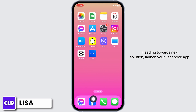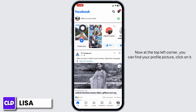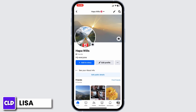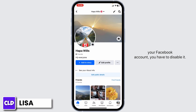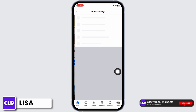Heading towards the next solution: launch your Facebook app and you'll land on the home page. At the top left corner, find your profile picture and click on it. You'll land on your profile page. If you have enabled Professional Mode in your Facebook account, you have to disable it.